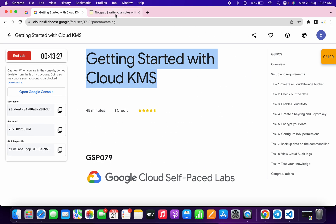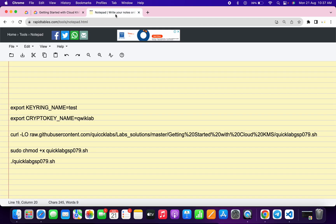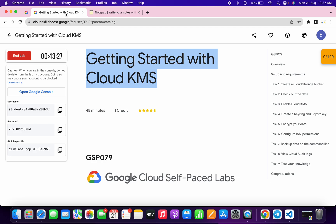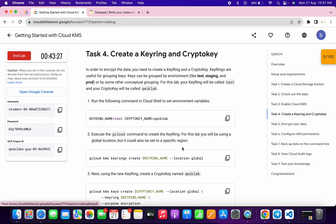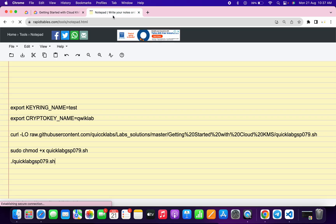Meanwhile, in the description box of this video I will share all the commands. Click on task number four and from here cross verify the key ring name and the crypto key name — if it's different then simply make a change.